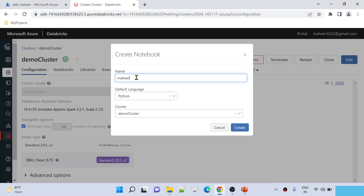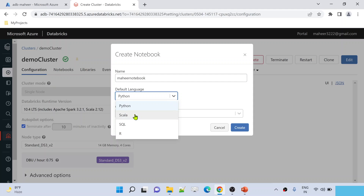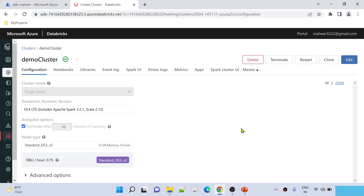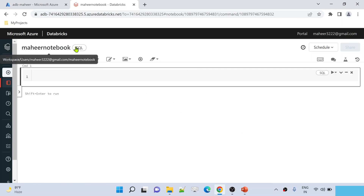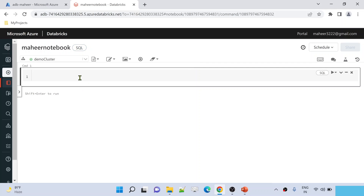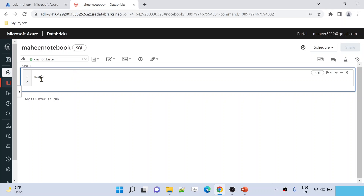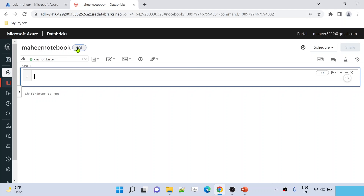Let me name this notebook 'Mahir notebook'. The default language can be Python or you can select SQL language. Even if you select a Python language notebook, use a magic command called %SQL to write SQL code. Let me hit the create button to create a notebook with default language SQL. If you use a Python notebook, you simply use the magic command %SQL, and all the code after that command is treated as SQL code.